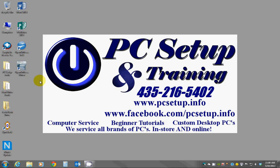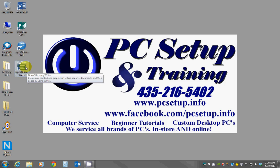To start with we're going to open the OpenOffice Writer program which I have an icon on my desktop here. I want to double click on that to get that open.